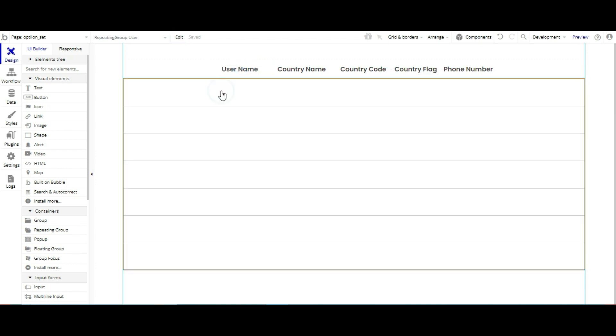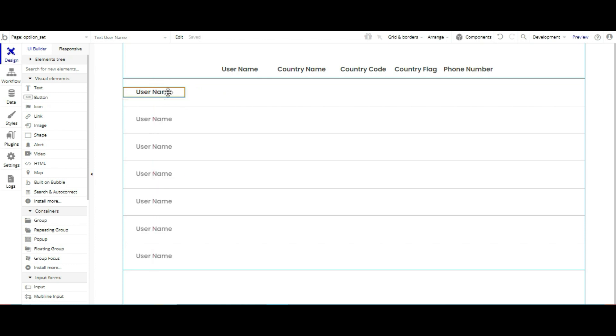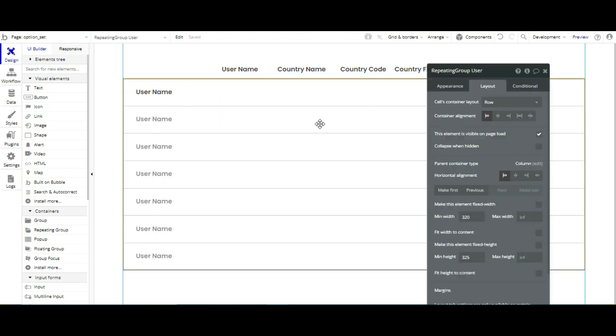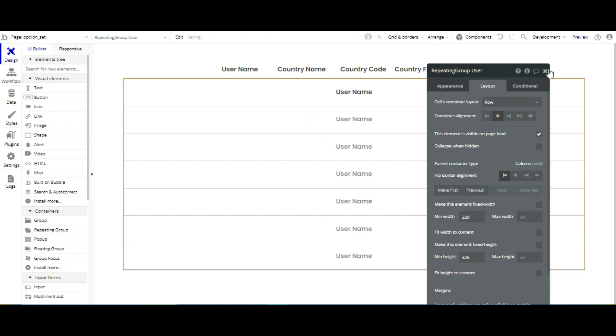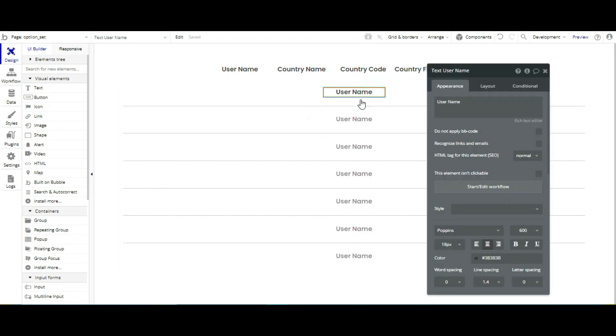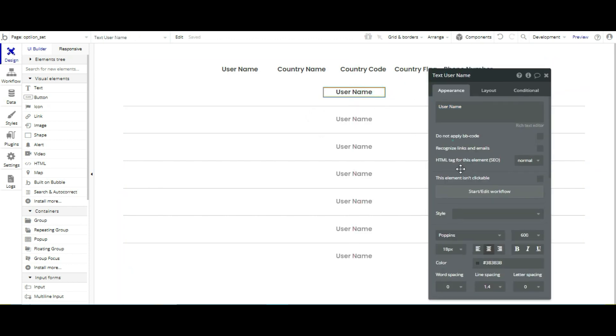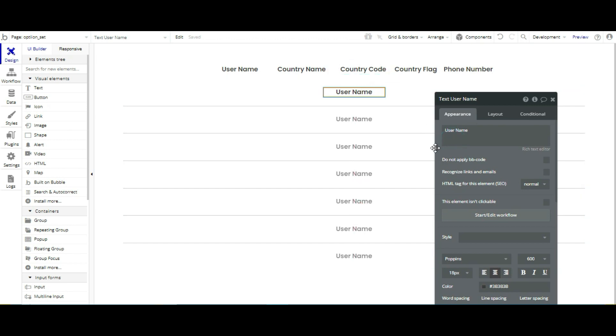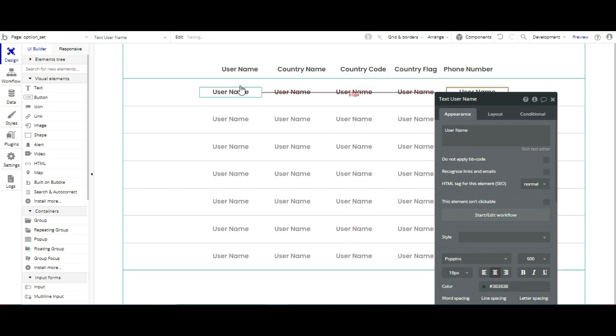So I am using this one. Then we change the alignment of this repeating group. Enter, start link. I am just copy paste this. So you can see.